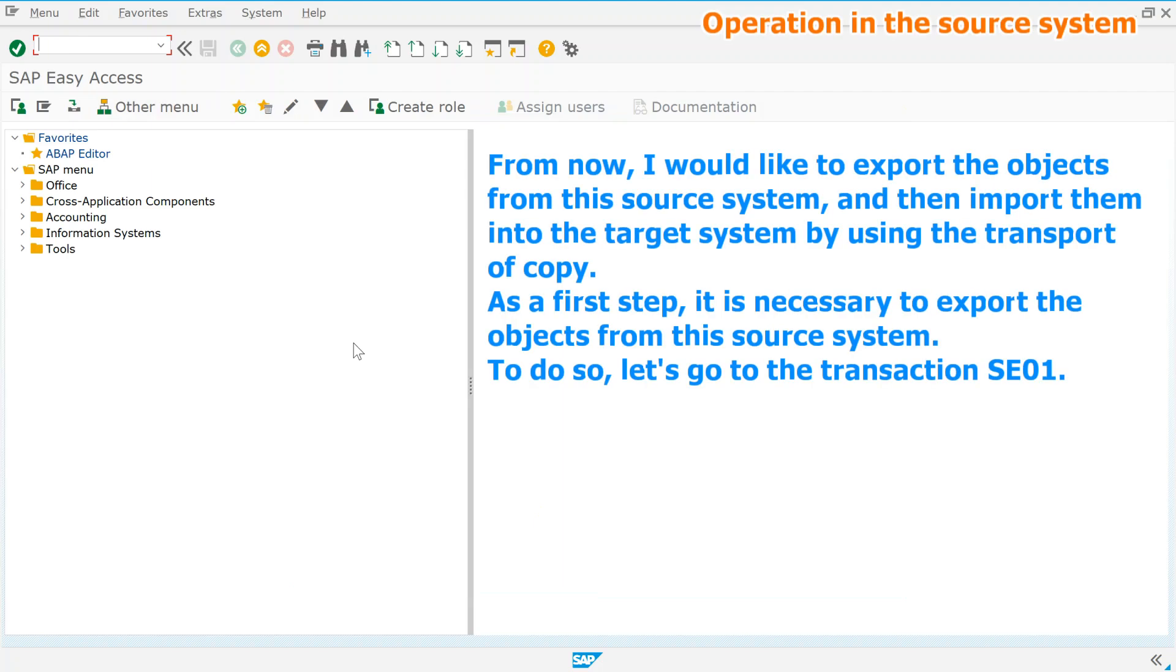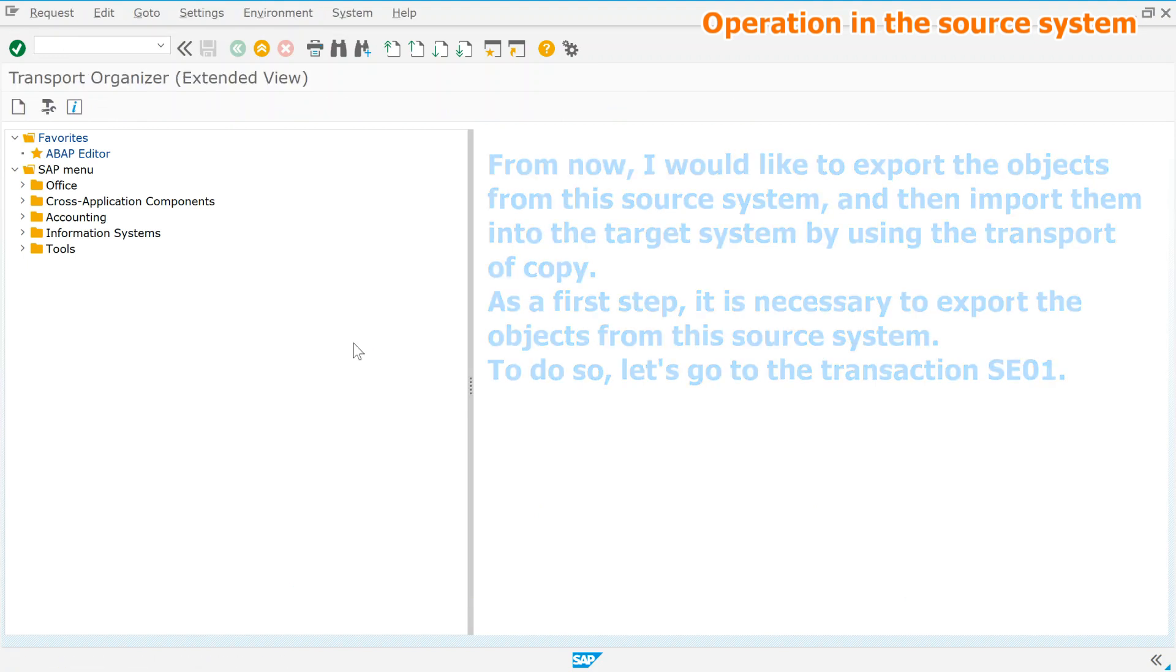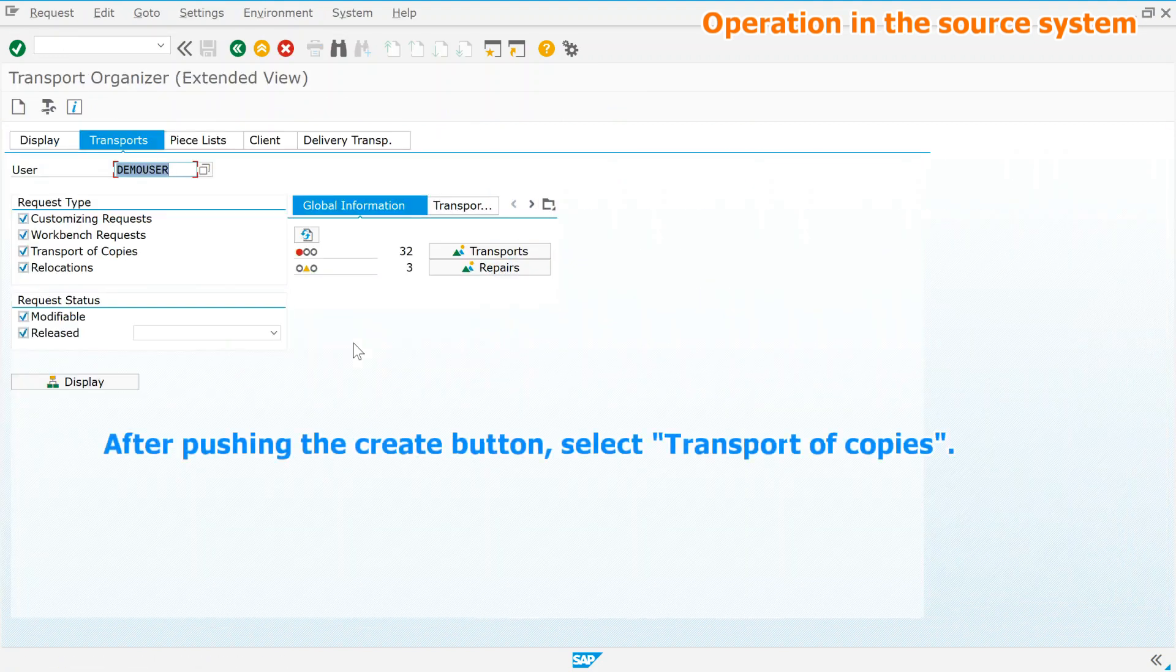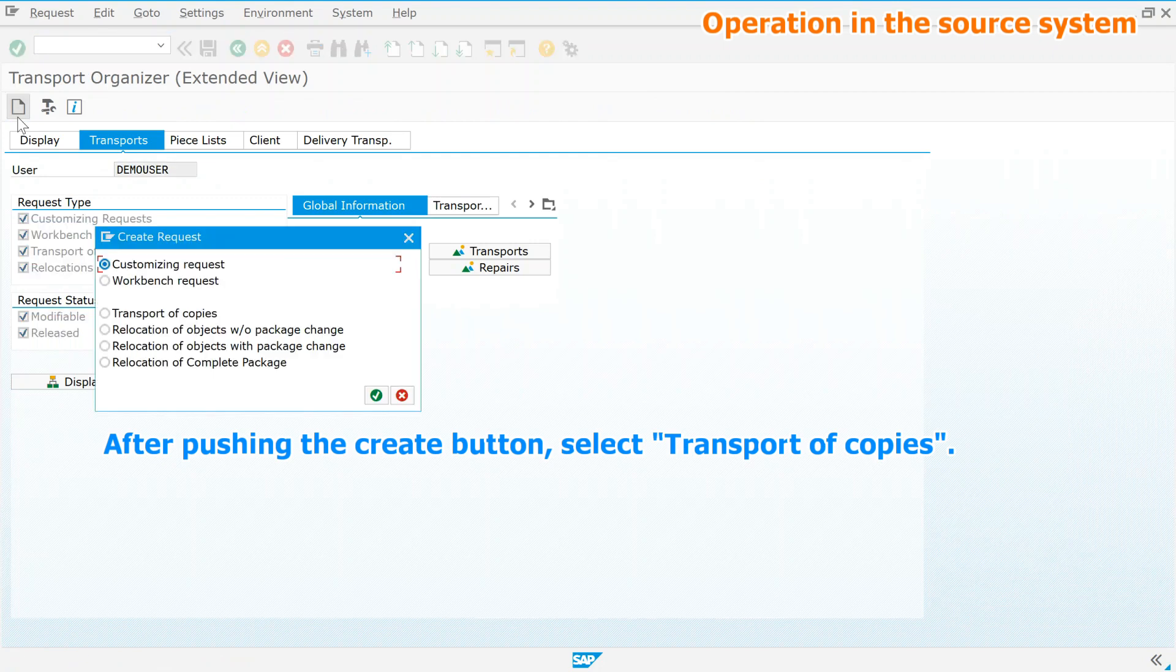From now, I would like to export the objects from this source system and then import them into the target system by using the transport of copy. As a first step, it is necessary to export the objects from this source system. To do so, let's go to the transaction SE01. After pushing the create button, select transport of copies.